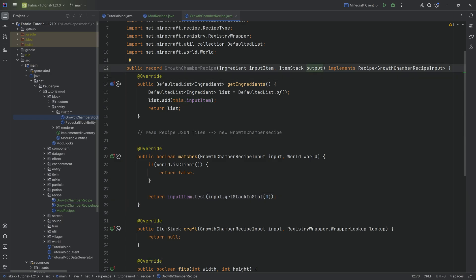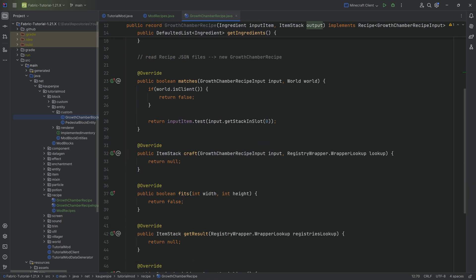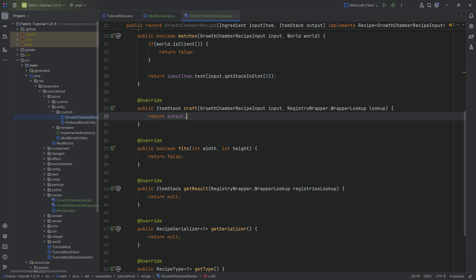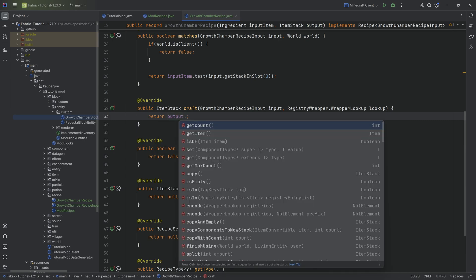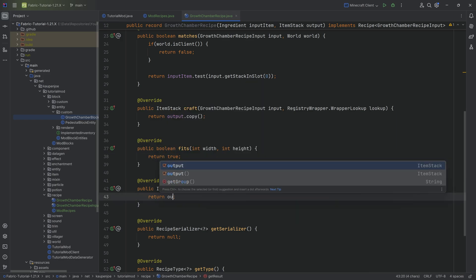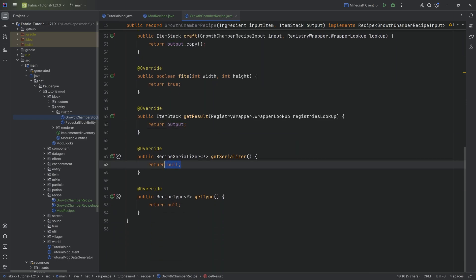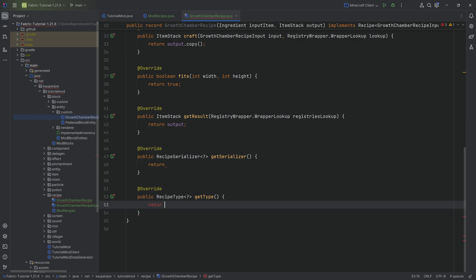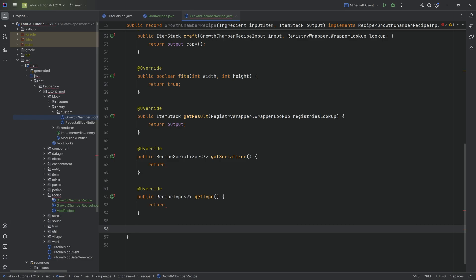The craft method will simply return get output dot copy. The fits method will simply be true. The result is simply going to be the output. For the serializer and get type methods, we'll have deliberate errors for now because we can't add those just yet - we'll register the type and serializer in a second.